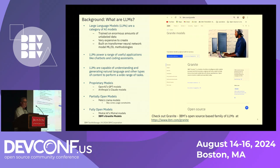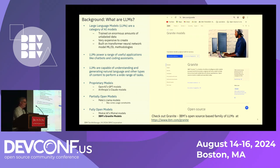What are large language models? They're a category of AI models — very large models trained with a large amount of data, obviously. Graphics, music, books, and all kinds of things are incorporated in these large language models. They're useful for applications like chatbots and language coding. They're capable of understanding and generating natural language very easily, as well as graphics and other things.